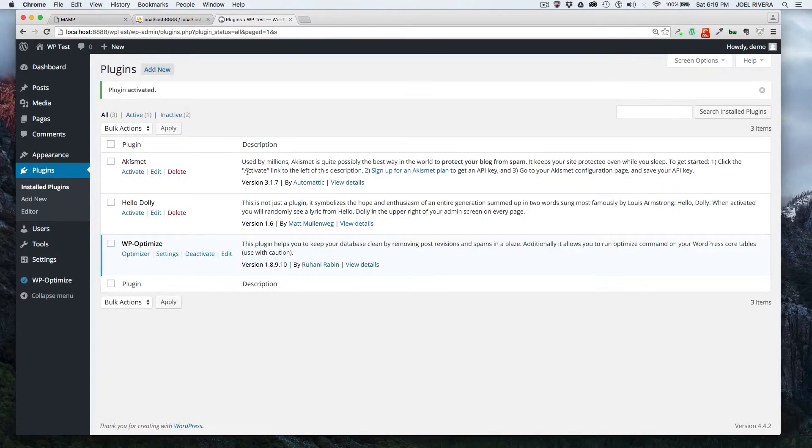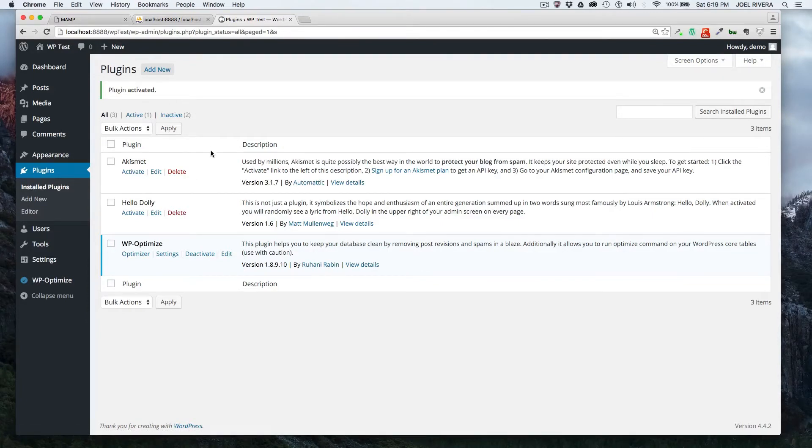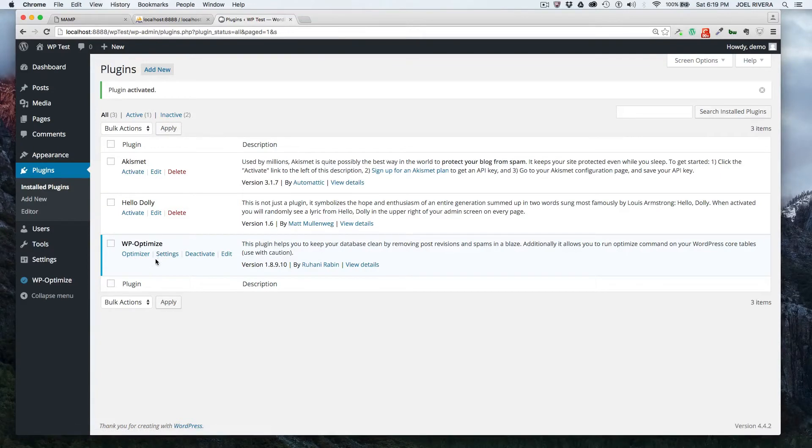Once you do that, you'll see it in your plugins page of your dashboard. And then you have a couple of links, you have the optimizer directly, then you have some settings and you can deactivate it or edit it.